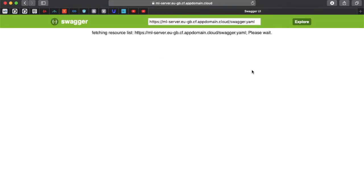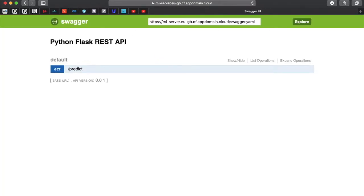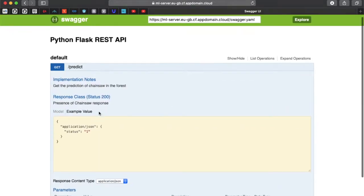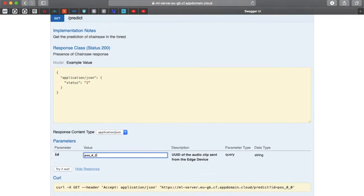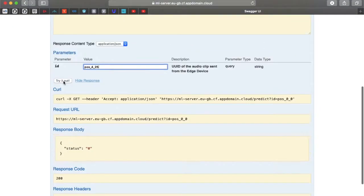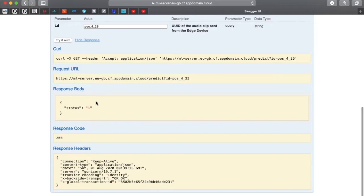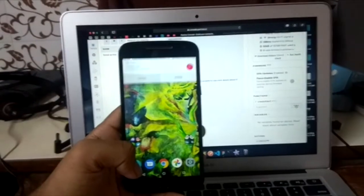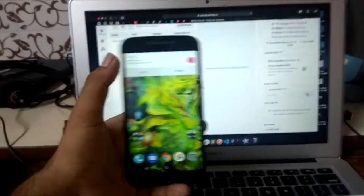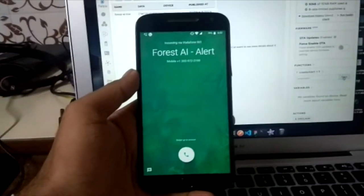Forest AI cloud platform is designed around IBM cloud which uses our own machine learning service to detect if the sound sent from the sensor is a chainsaw or not. If yes, then a call or SMS alert is sent to the first responder.